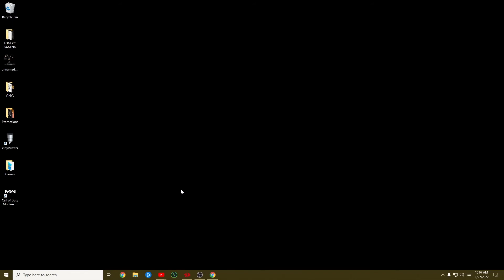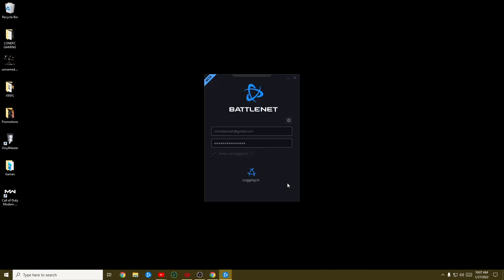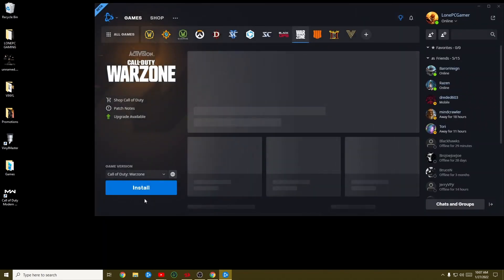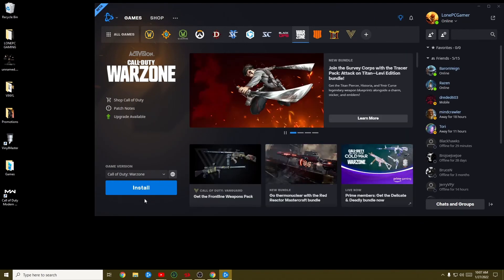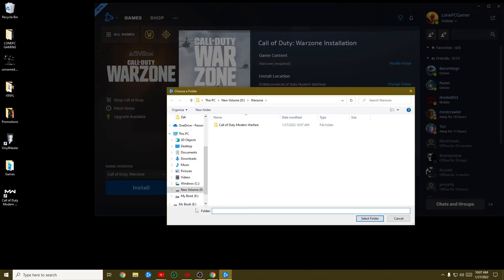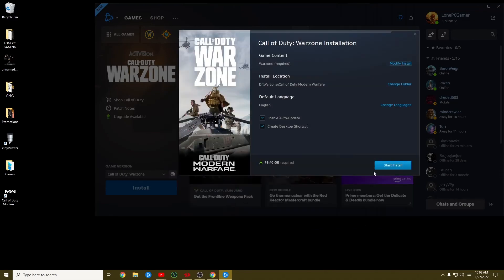Now that you have those folders deleted, open up your Battle.Net app again. It's going to log you in and your game is going to say 'Install' instead of 'Play.' You didn't uninstall your game — you just removed some data the game was using from that folder. Click Install. We're not reinstalling the game; instead, we're going to tell it where the game is actually installed. Go to install location, change folder, and navigate to wherever your game is installed — in my case it's Drive D under the Warzone folder, Call of Duty Modern Warfare. Then click Start Install.